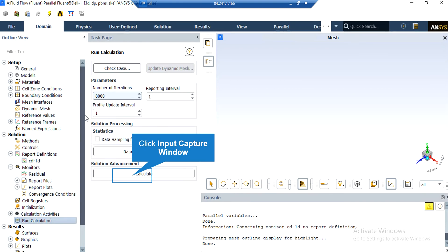After double-clicking on the Run Calculation button, a new window will appear. In the appeared window, under the parameters section, you are able to set the number of iterations you want your simulation to run. After defining the number, by clicking on Calculate, the software will start the simulation process.